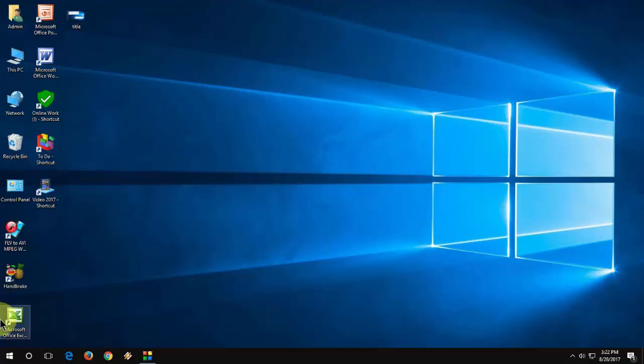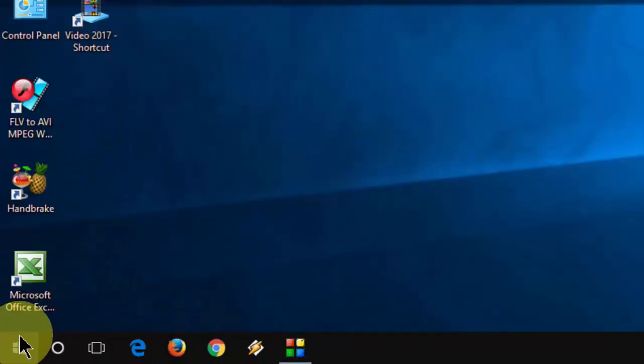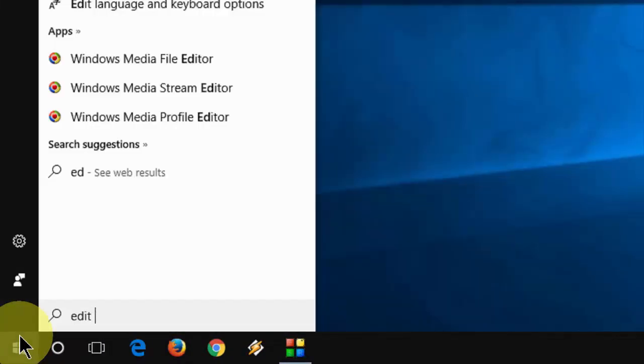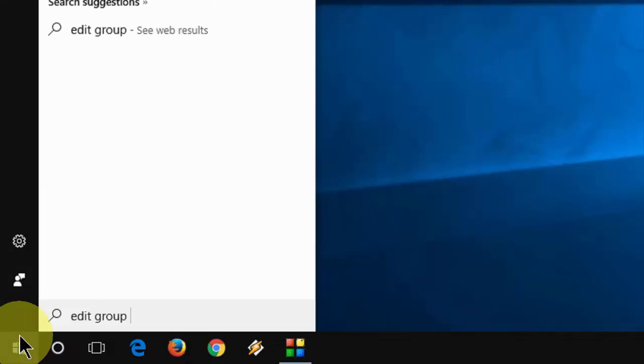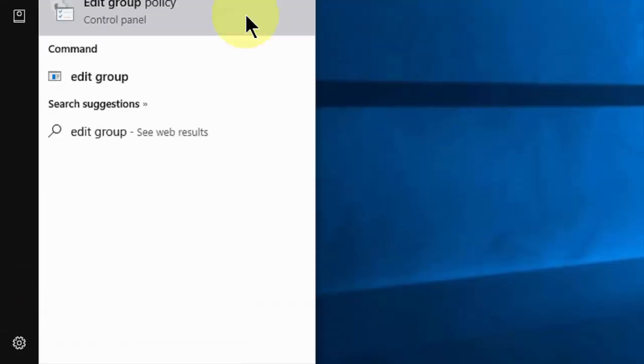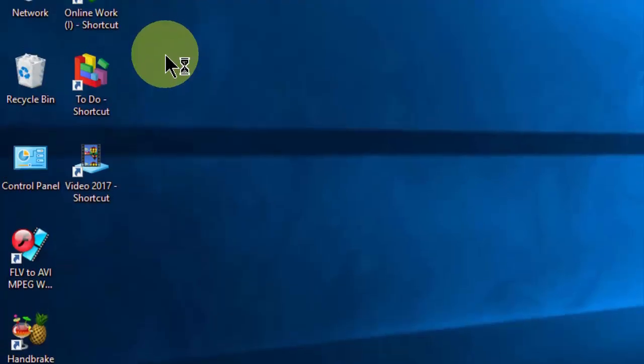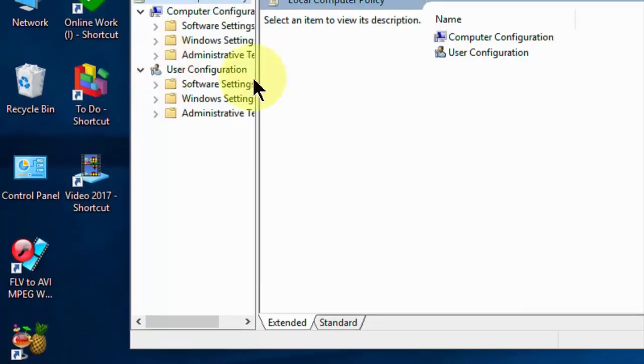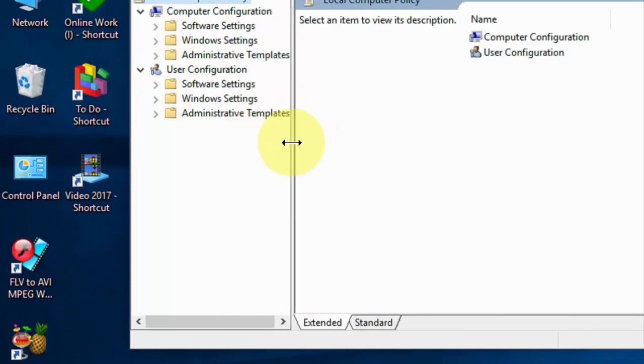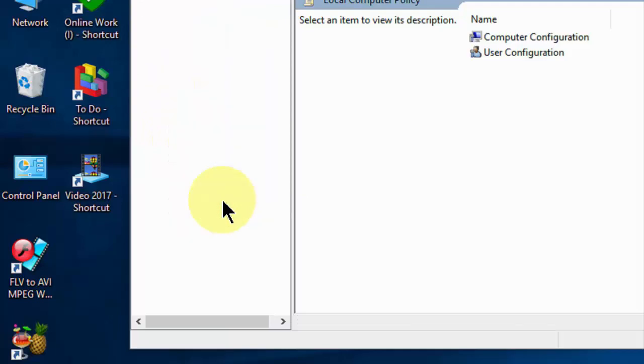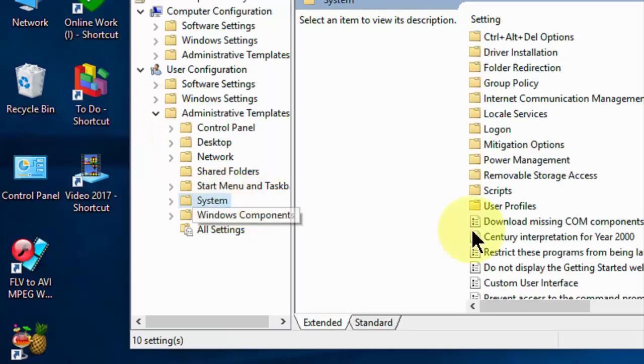So first is go to start and here just type edit group policy like this. Open the group policy. Here extend the administrator templates and now just click on system.